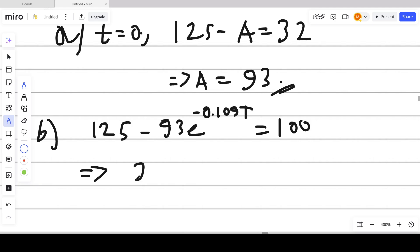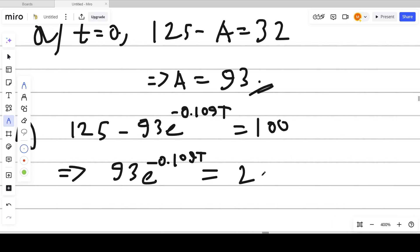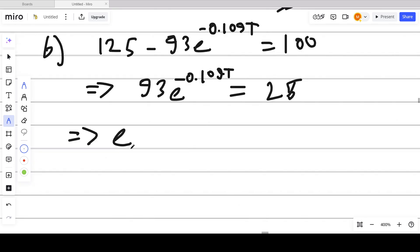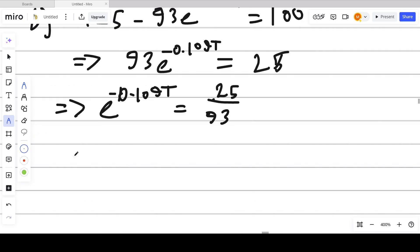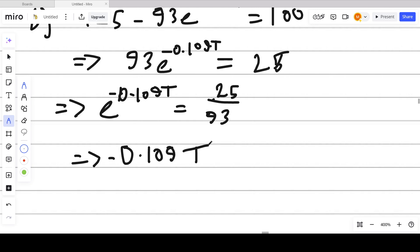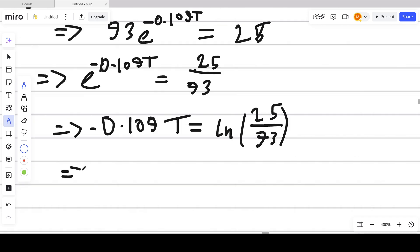To solve for capital T, take 93 e to the power negative 0.109T to the right side — you get 25. Then make e to the power negative 0.109T the subject: 25 over 93. Now take ln on both sides, so negative 0.109 times capital T equals ln(25/93).